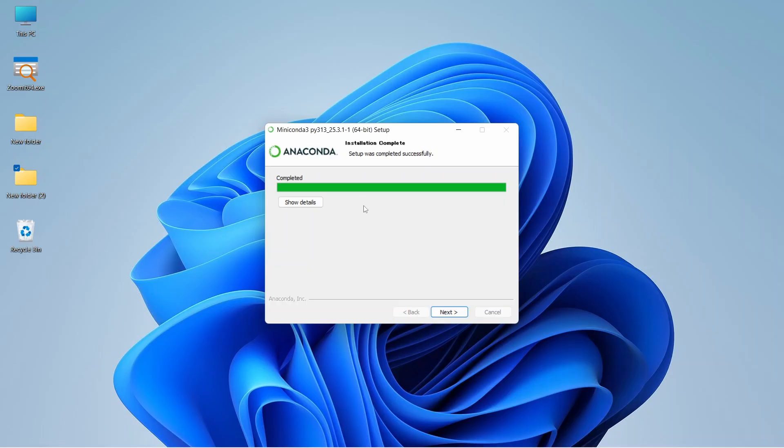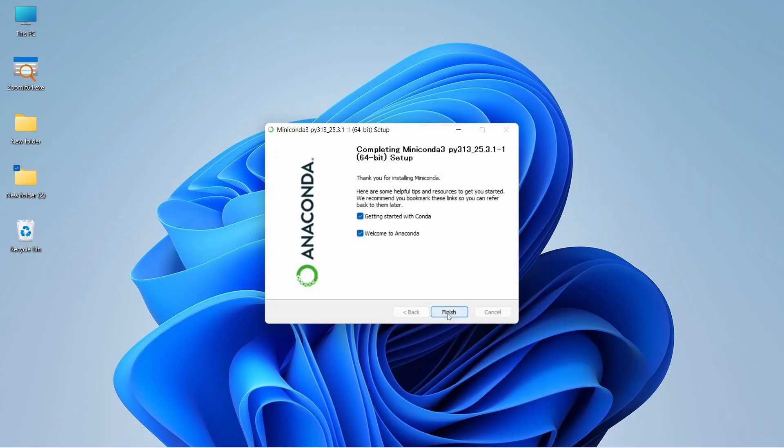The setup process was completed successfully. Let's click on the next button and finish.